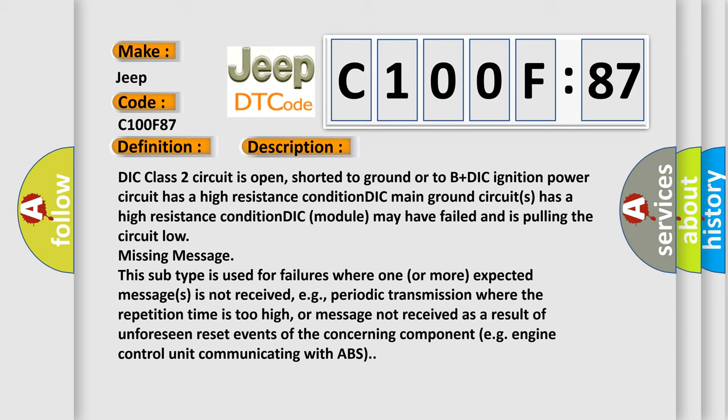Missing message. This subtype is used for failures where one or more expected messages is not received, e.g., periodic transmission where the repetition time is too high, or message not received as a result of unforeseen reset events of the concerning component, e.g., engine control unit communicating with ABS.